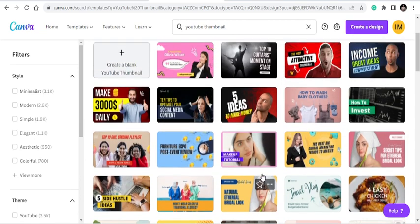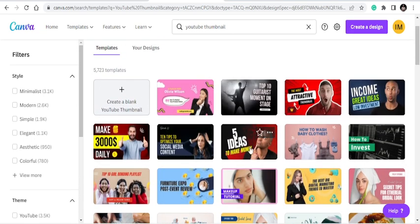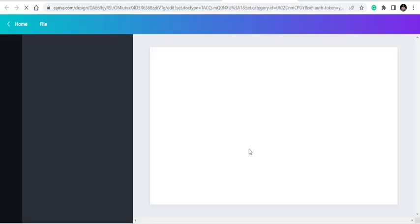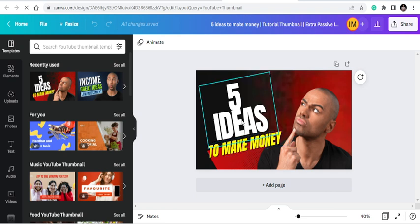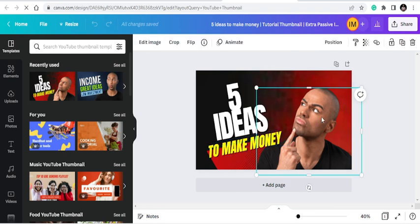Like five ideas to make money, right? Then this is an image that we don't want, so you can change this image. I'm just showing you how you can create your own in just five minutes. You should be done with this.